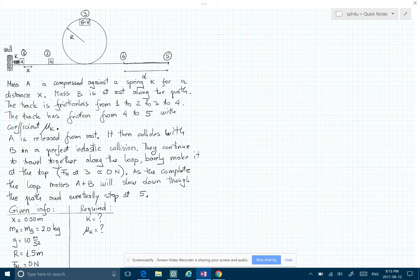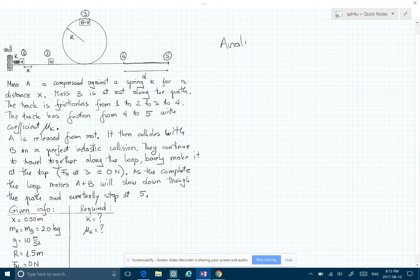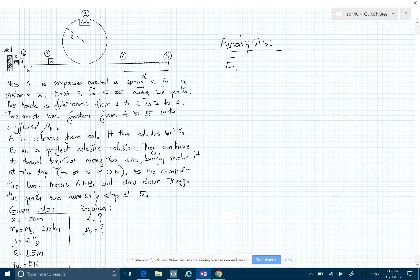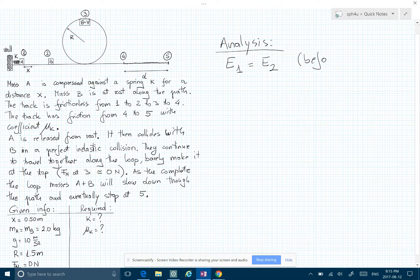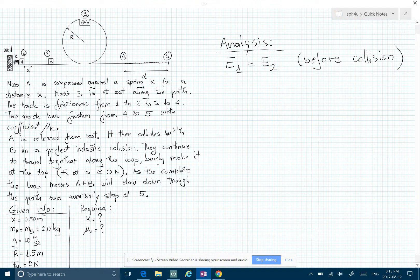So we have mass A first. What we can write — doing the analysis — is that the mechanical energy at point one is equal to the mechanical energy at point two before the collision, because at point two there is going to be a collision, and that collision is also going to be inelastic.